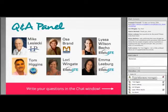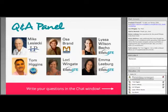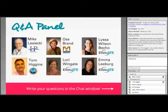Lori Wingate says: Hi, this is Lori. I am director of Evaluate and I've been in this role since about 2010. I was just thrilled with the wonderful job that Emma and Lissa did on this webinar. Throw your questions at us.